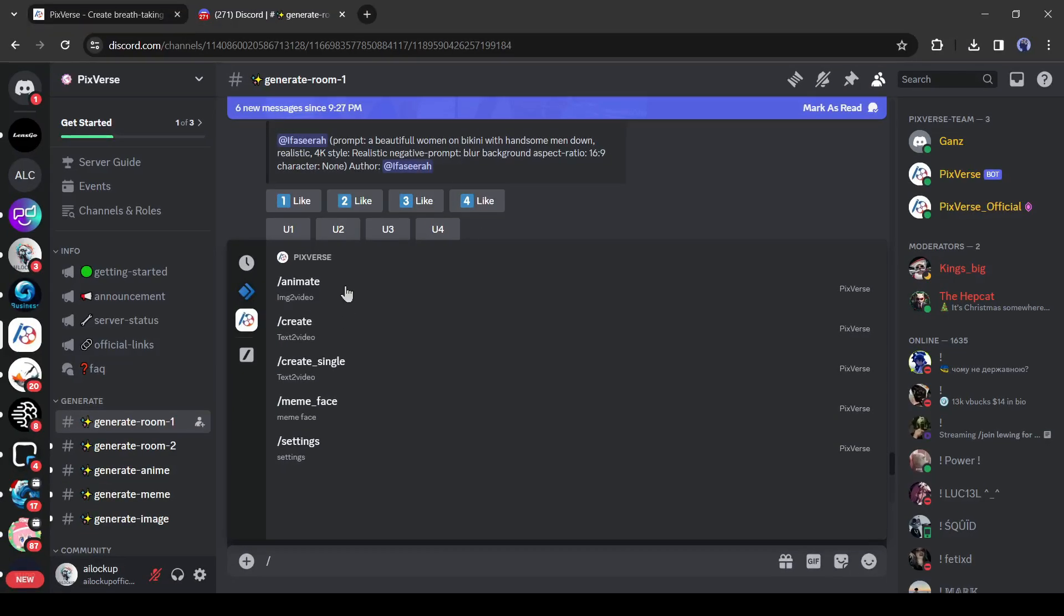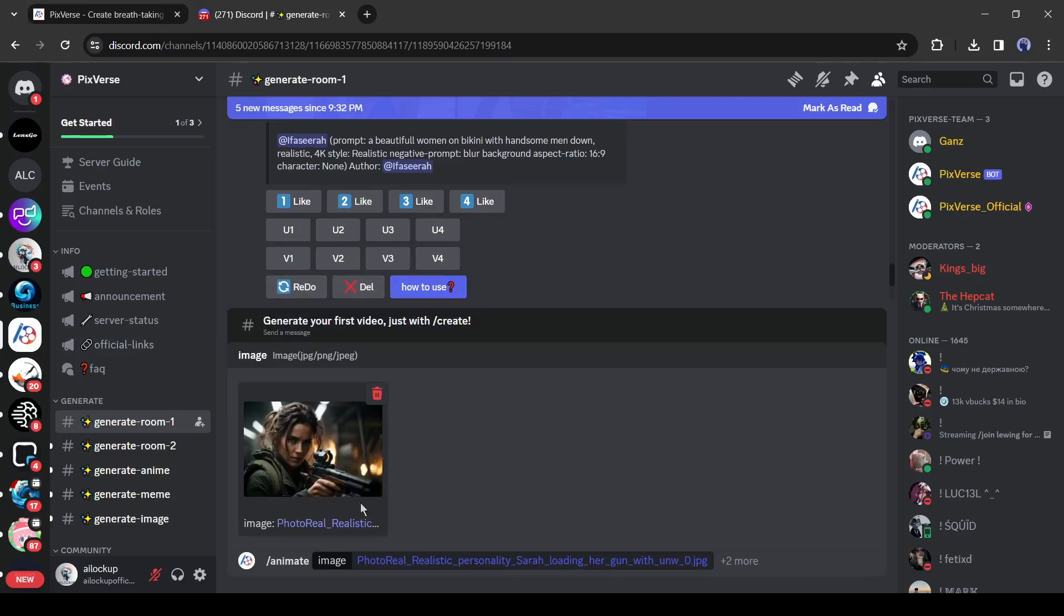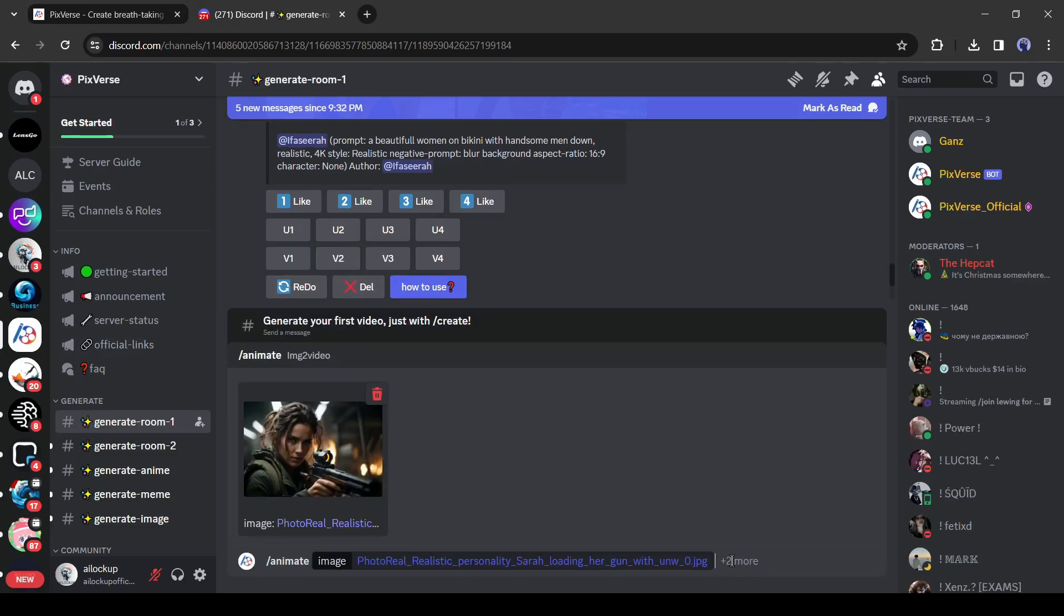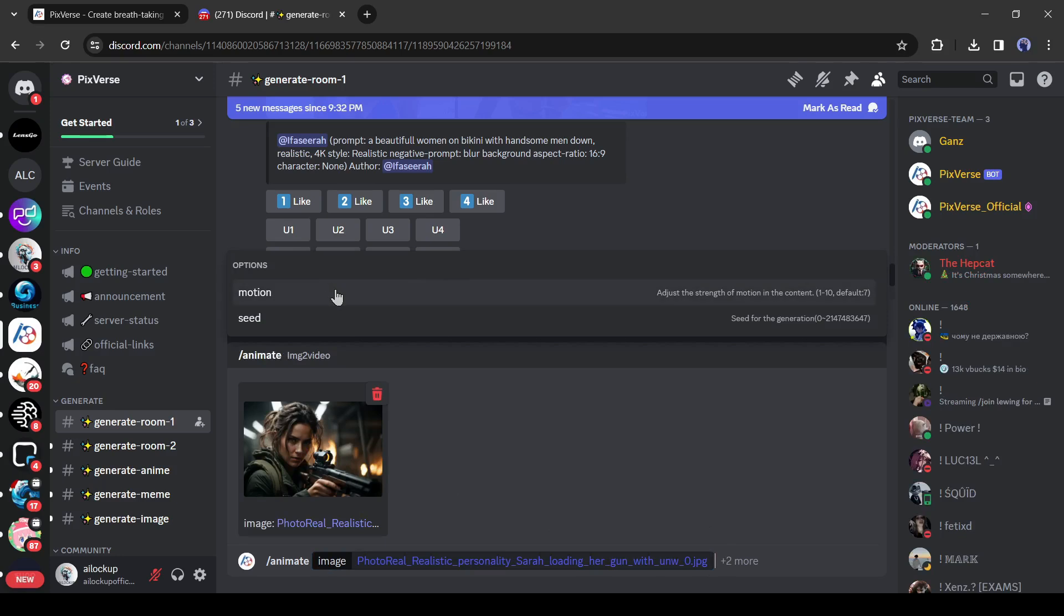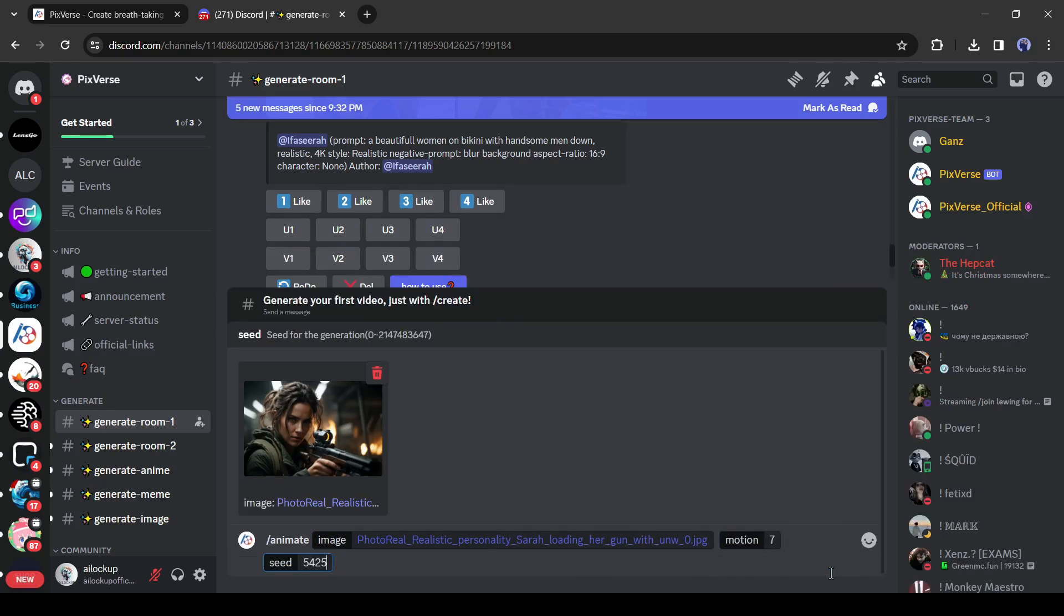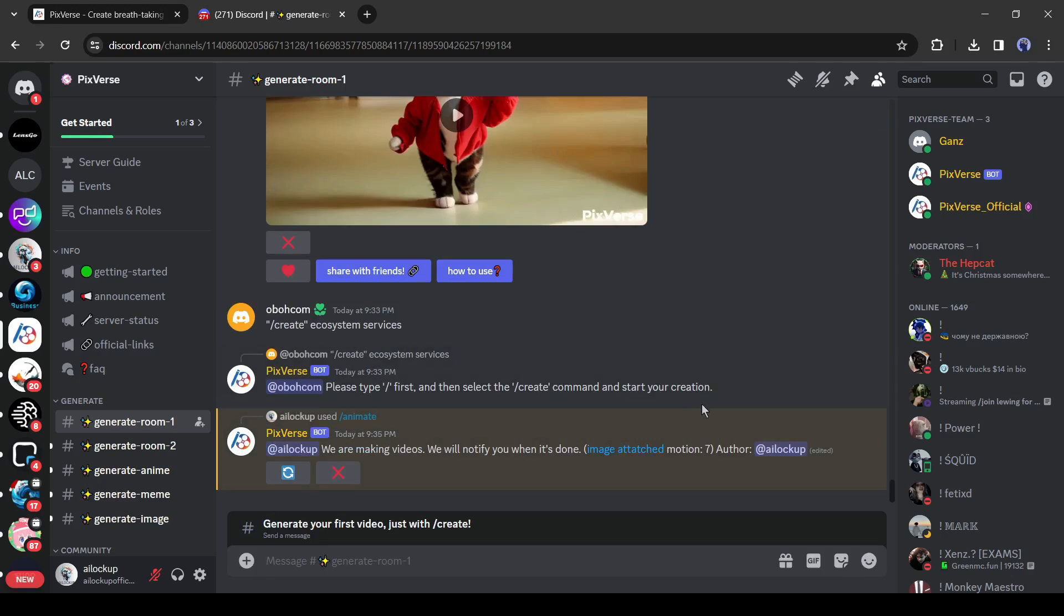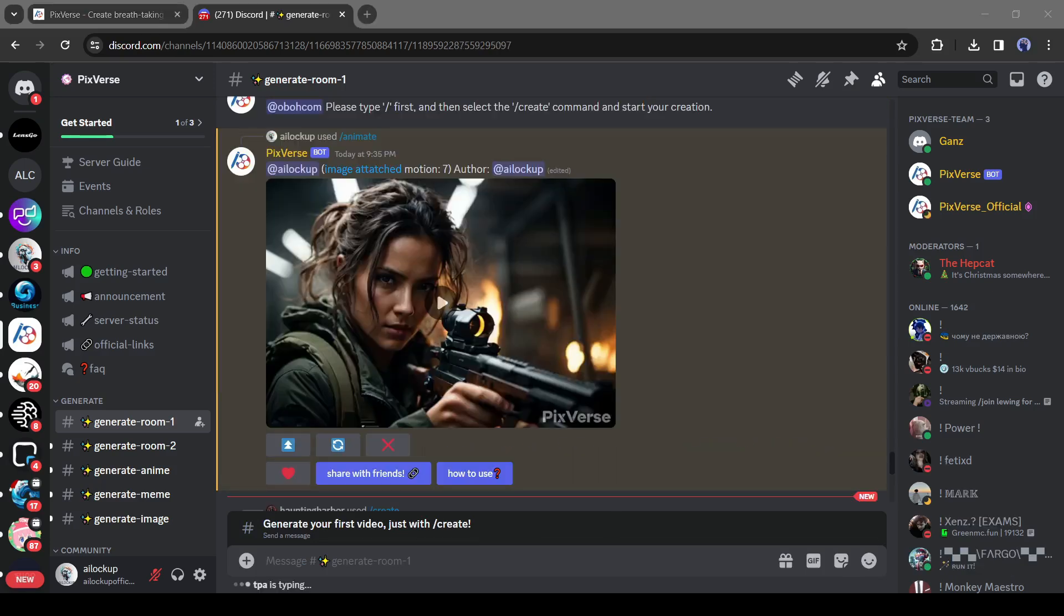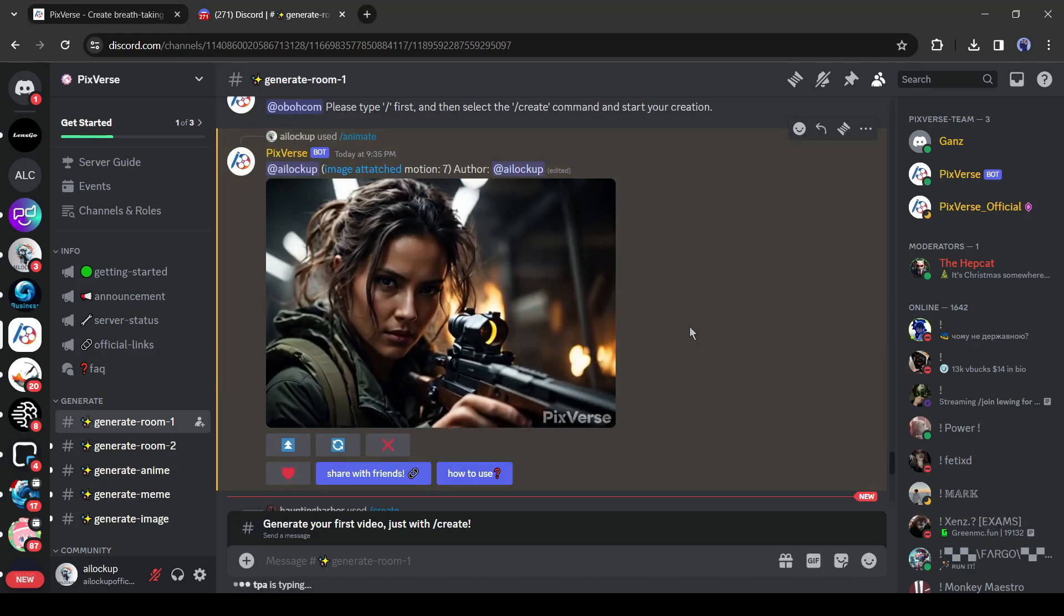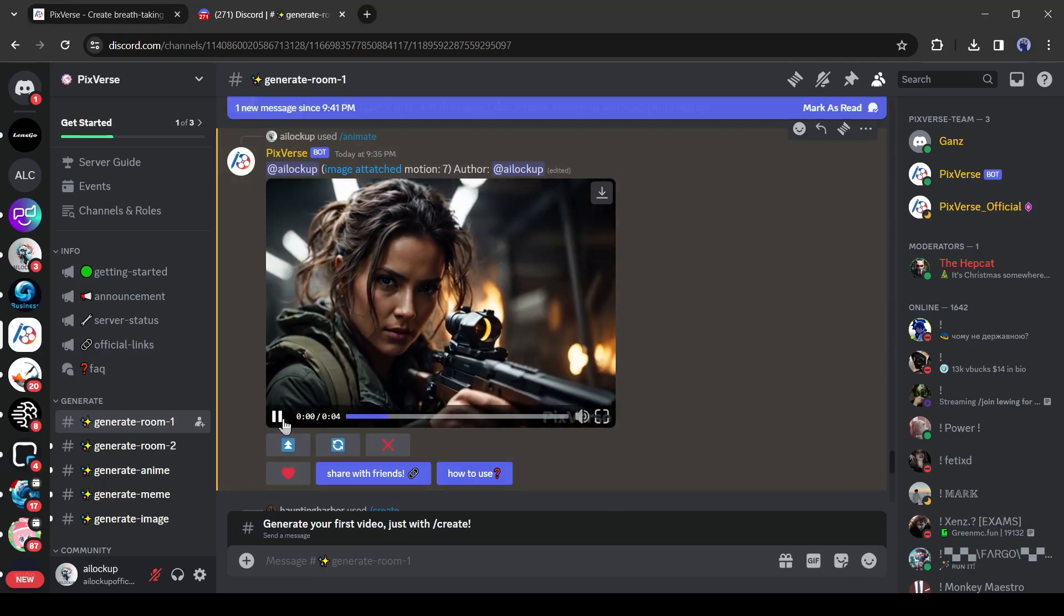After that, upload the desired image. After uploading the image, set the motion. Then you can enter a seed. After all is set, hit the enter button. And here is our result. I think it's quite impressive.